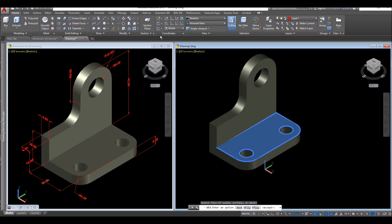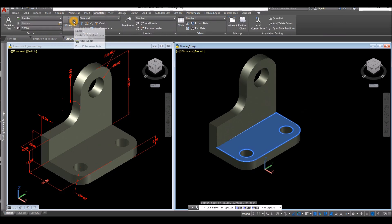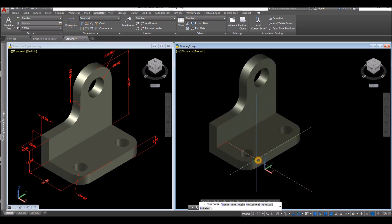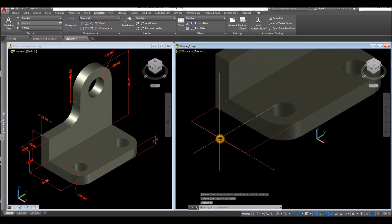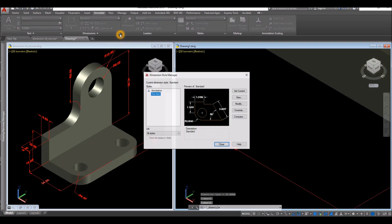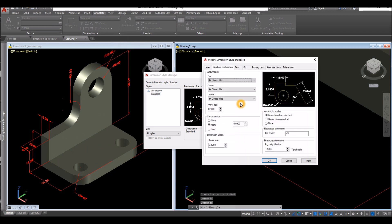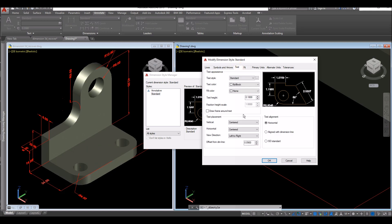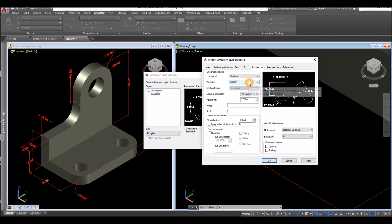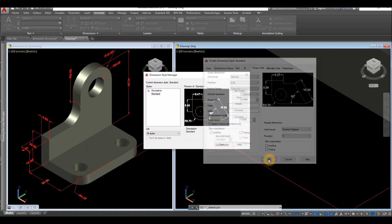So click that. Now go to Annotate and select Dimension. Click this end point and this end point and go sideways and click. Now increase the size of the text by clicking this arrow here and select Modify. For text, enter 2 or 1.5, and for symbol and arrow, enter 1.5. For primary units, click this drop-down arrow, select this one, select period, and click OK and close.